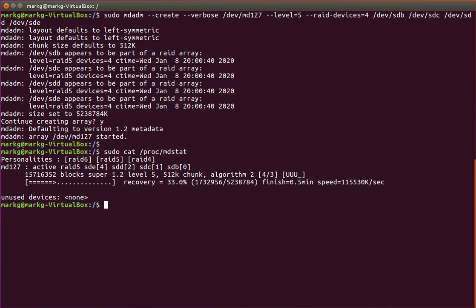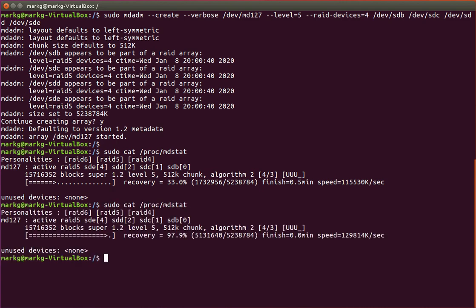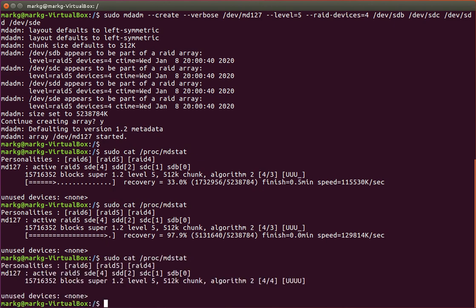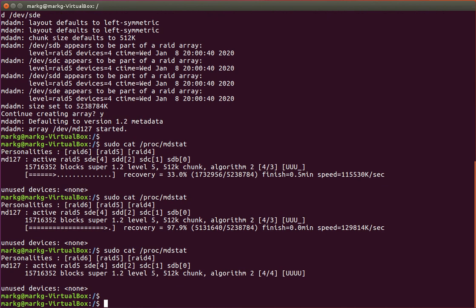And you can see that the RAID is building very quickly here. Now, this is a tiny, tiny RAID, so it is going to build very, very fast. It's almost done here, 97%. And the RAID has finished building.